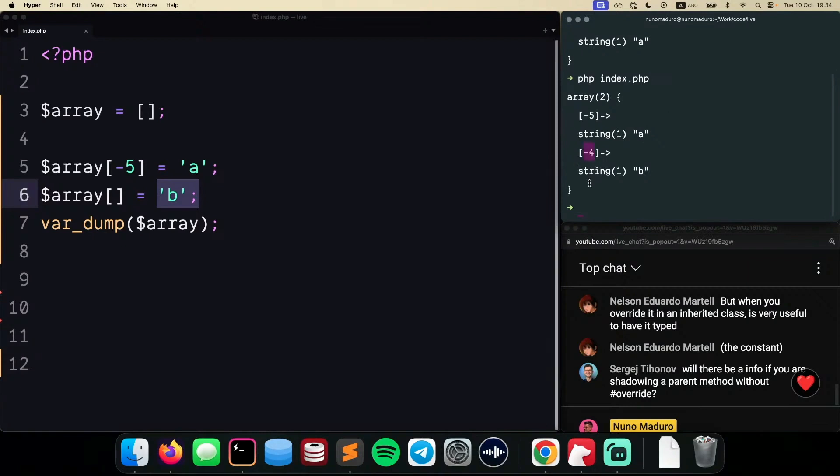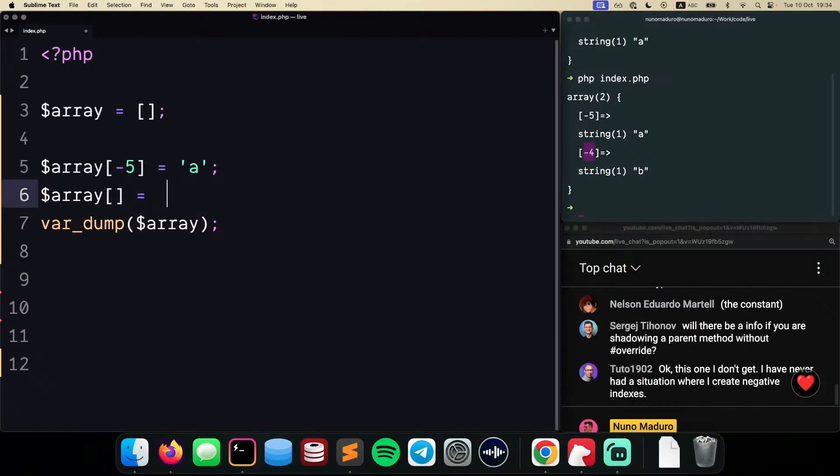That element will be placed on the position minus 4. So I call this a bug fix, because previously,